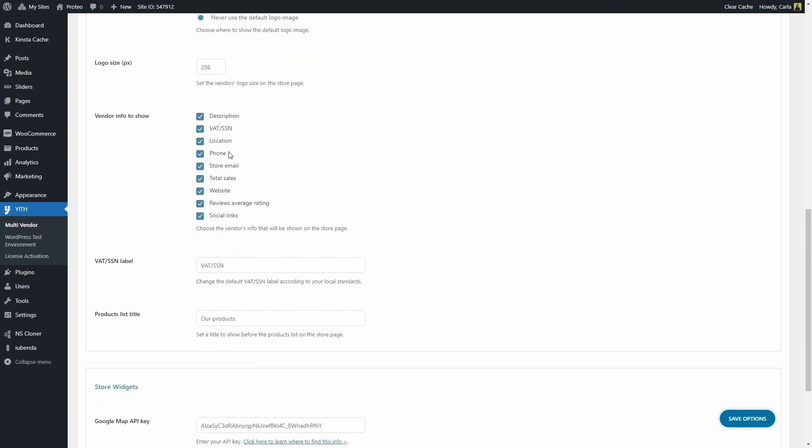Now, here we have the vendor info to show. Here I'm going to be able to check all of the information from the vendors that I want to show to the customers. You can check all of the fields if you want to show description, VAT number, location, phone, and everything else. Or you can just choose, for example, not to show the website, not to show the store email.